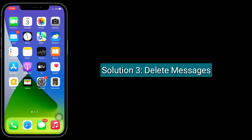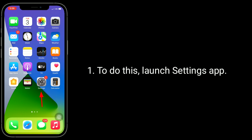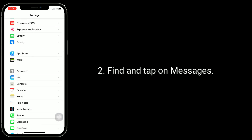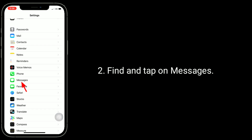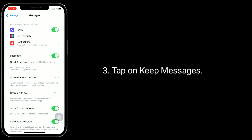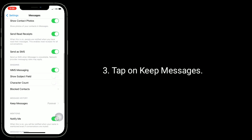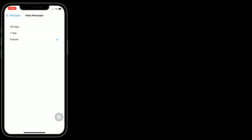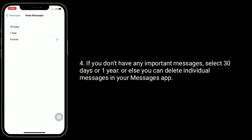The third solution is delete messages. To do this, launch Settings app, find and tap on Messages, then tap on Keep Messages. If you don't have any important messages, select 30 days or one year, or else you can delete individual messages in your Messages app.